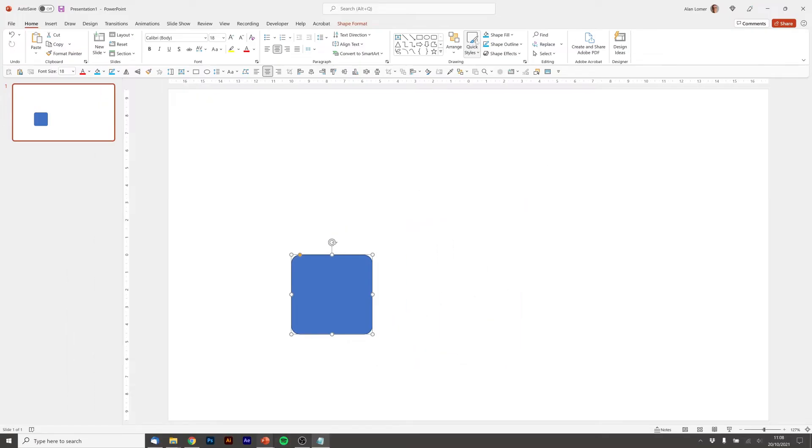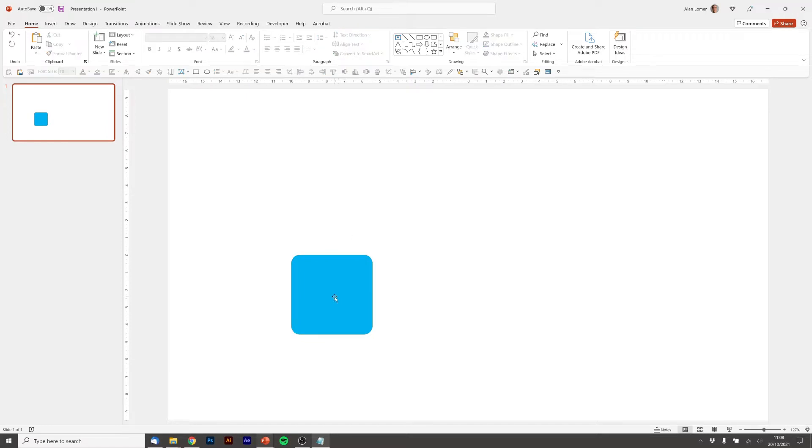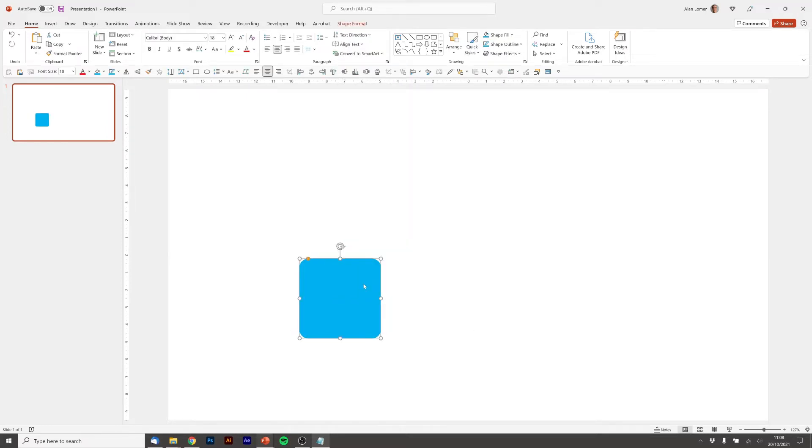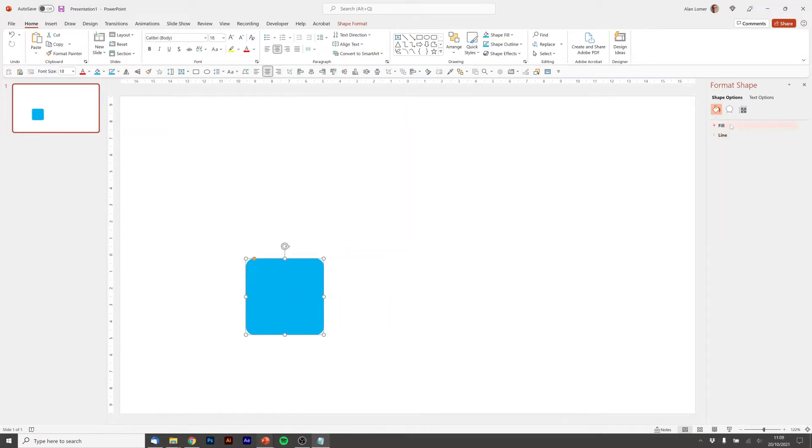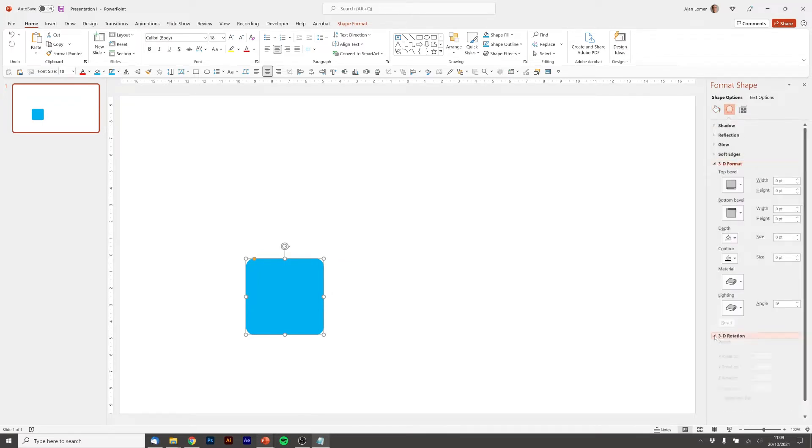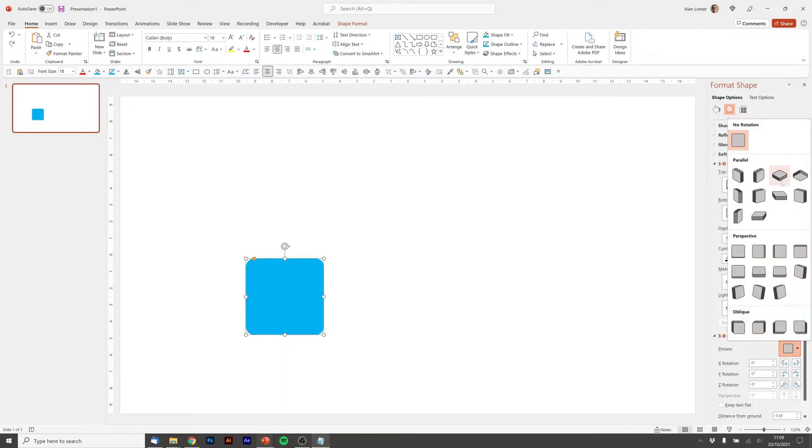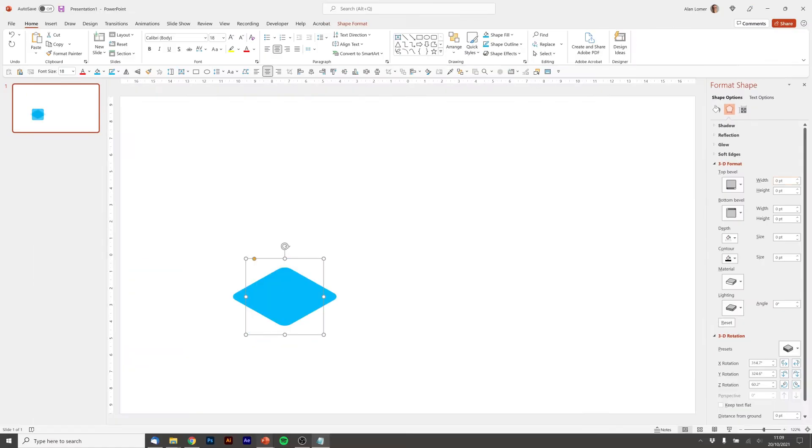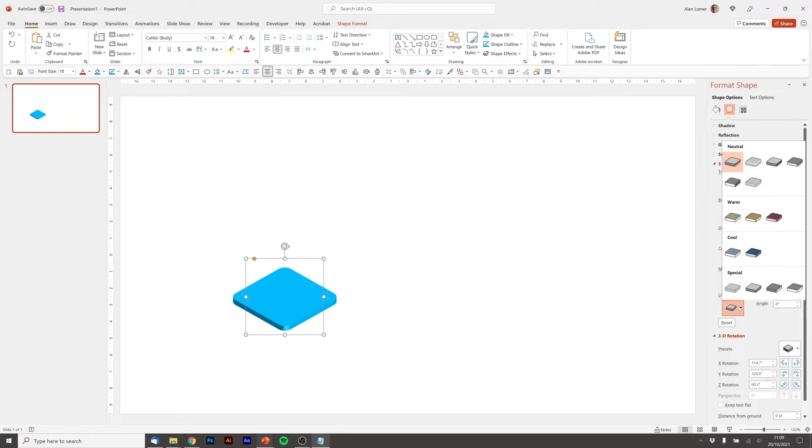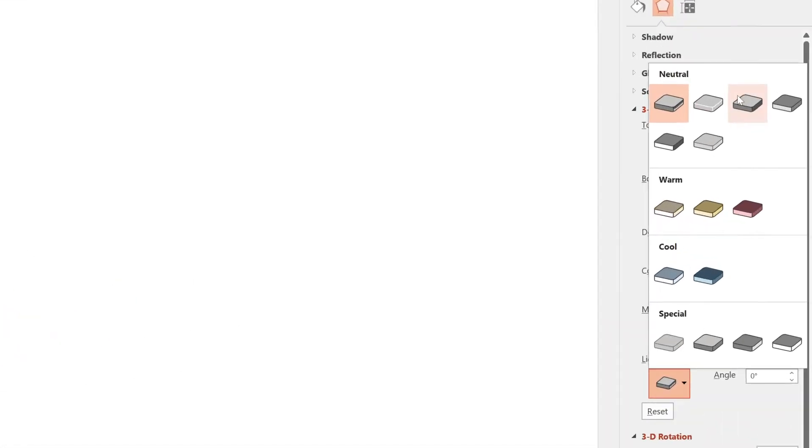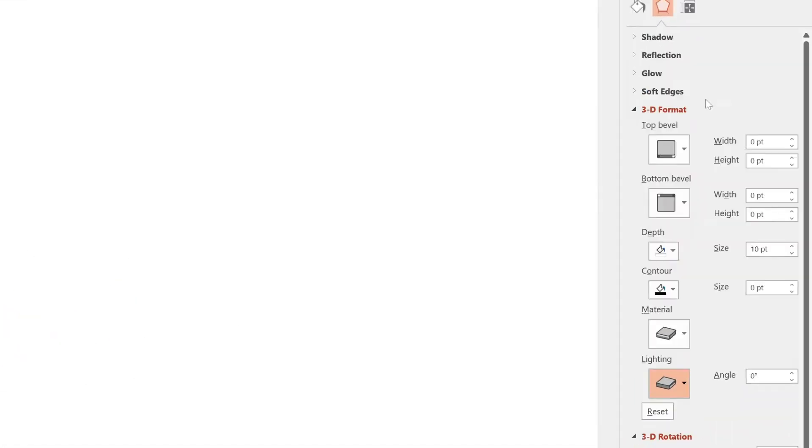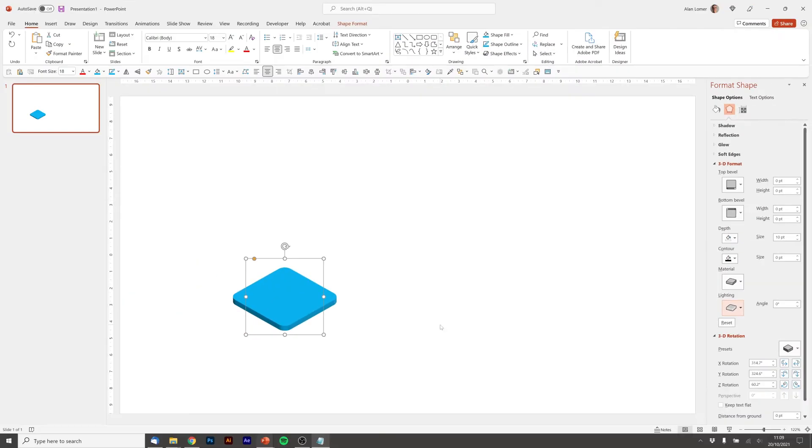Now I'm going to change the shape and the outline to this standard blue here just for this example. I'm going to right click and choose format shape. Then in the effect section there's 3D format and 3D rotation. The first thing I'm going to do is from this preset menu choose isometric top up. Then I'm going to add 10 point to the depth and I'm going to change the lighting to this second option here, balance. And that's the tile style I want for this example.